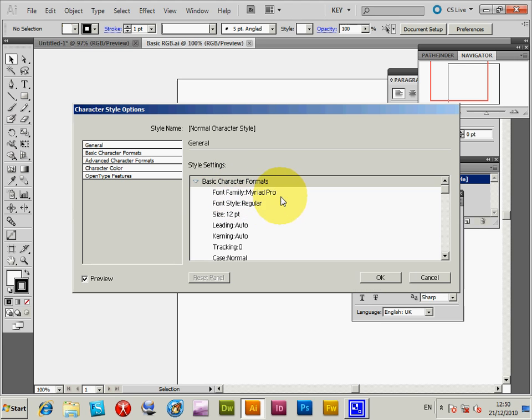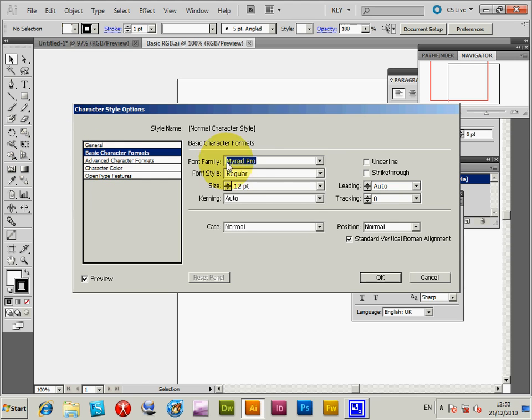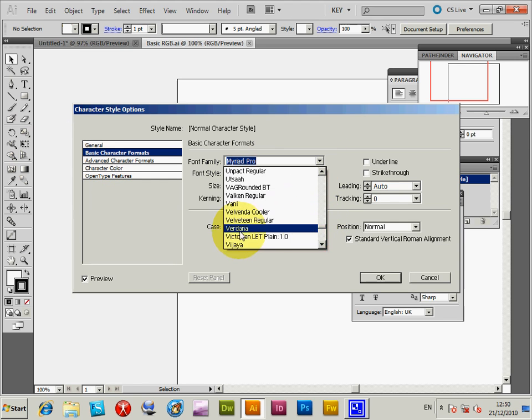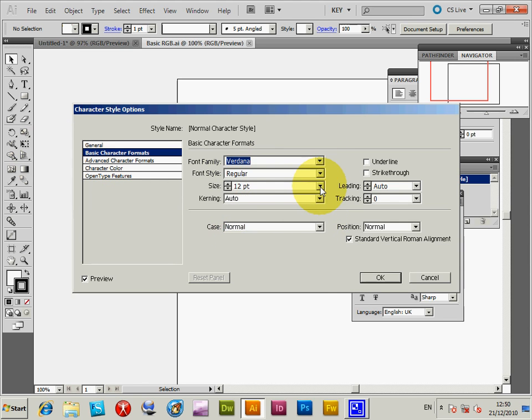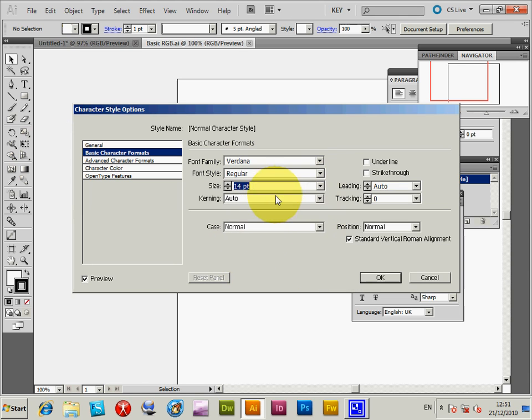Normal Character Style shows Myriad Pro. Under Basic Character Format, I'll change it to Verdana and set the size to 14. Click OK.